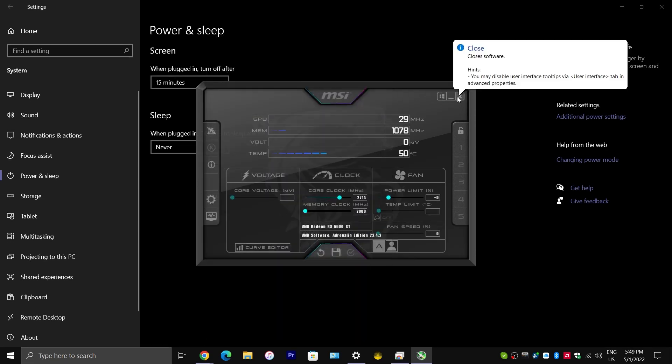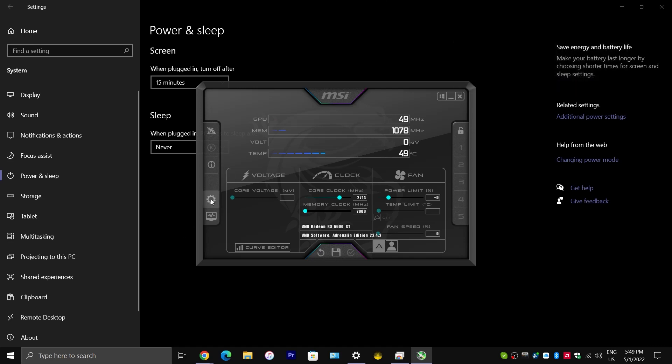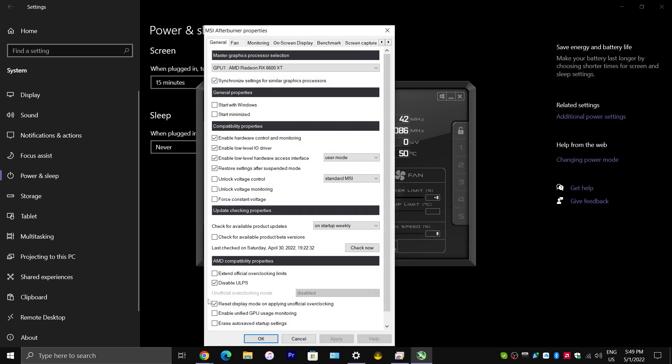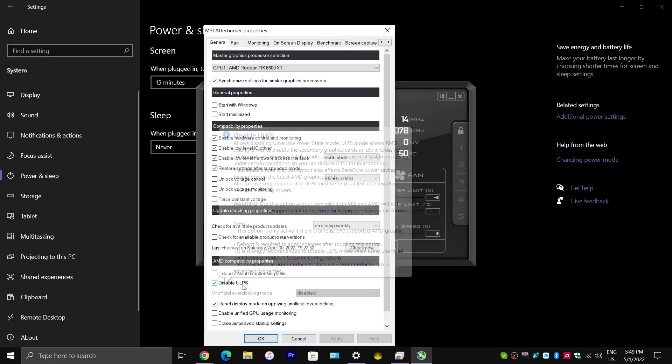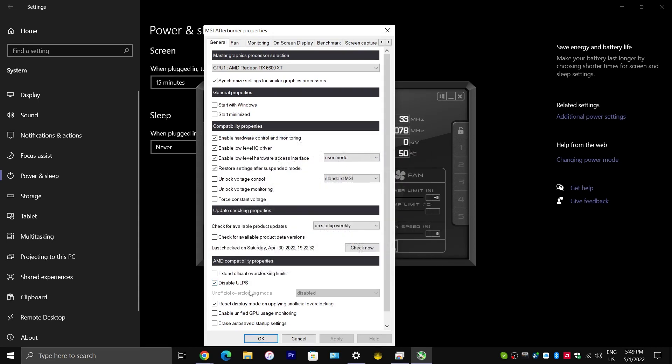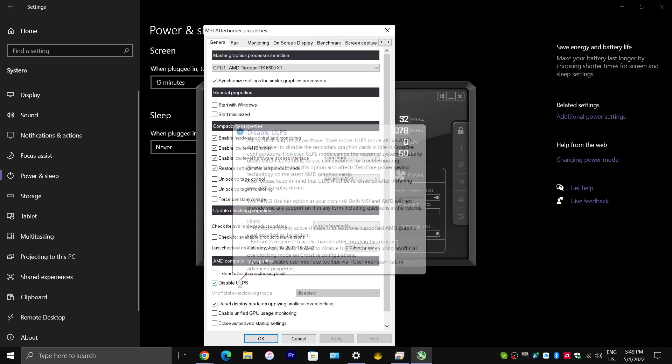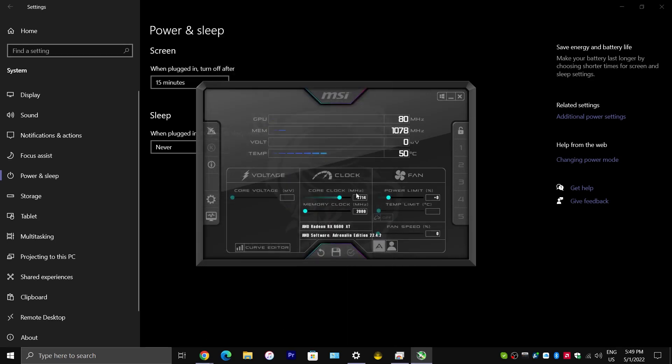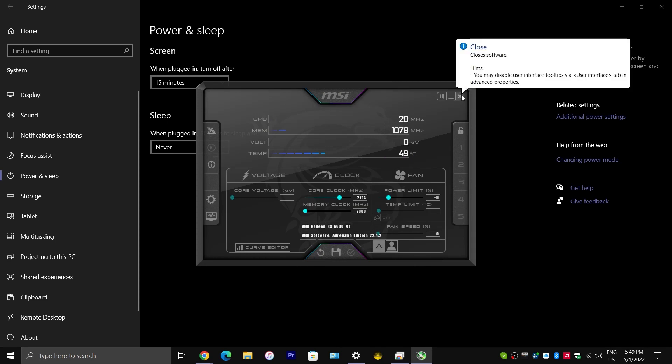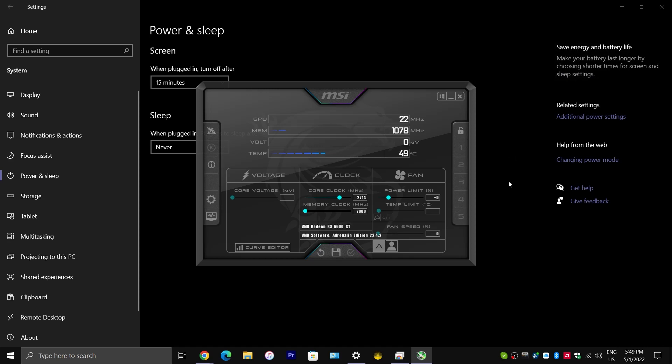Now, the thing is, you would have to go into MSI Afterburner and make sure that disable ULPS is checked every single time you update your graphics driver. Unless, of course, AMD fixes it in a future update. This is what you would have to do until then. So, it's kind of a nuisance. That's another reason why I say temporary fix, that you have to keep doing this every time you update your graphics driver. But, it fixes the issue.